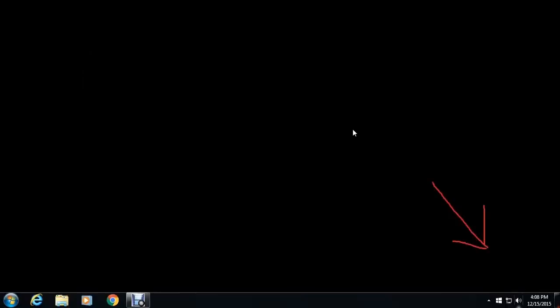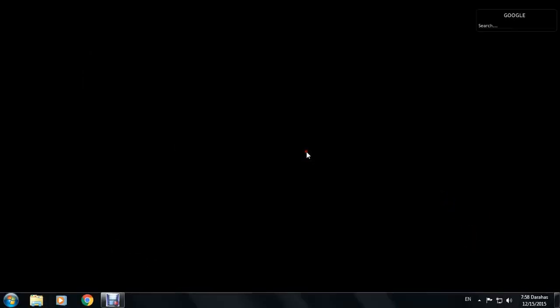If you restart your computer, you can see the problem gone. And that's it. Thank you.